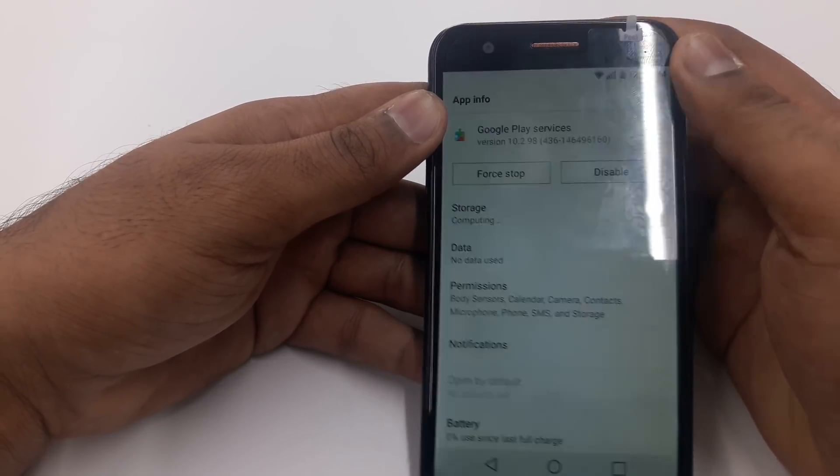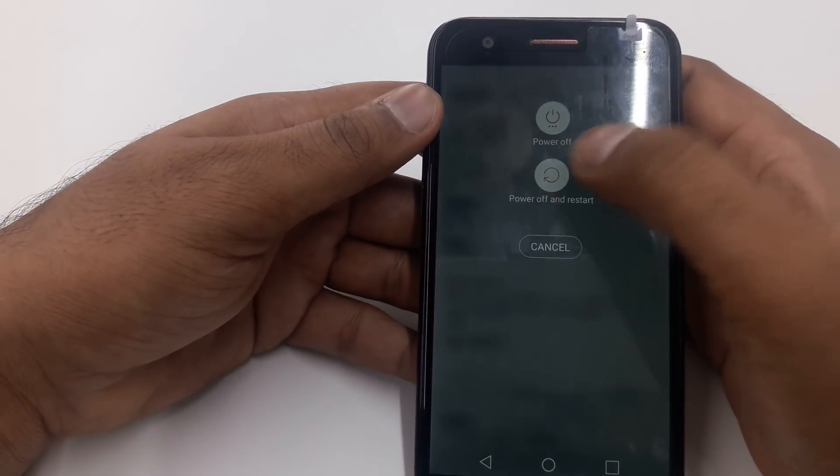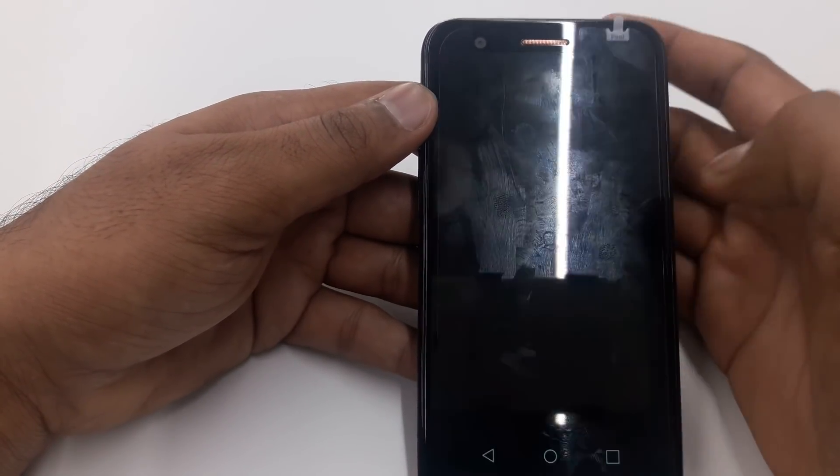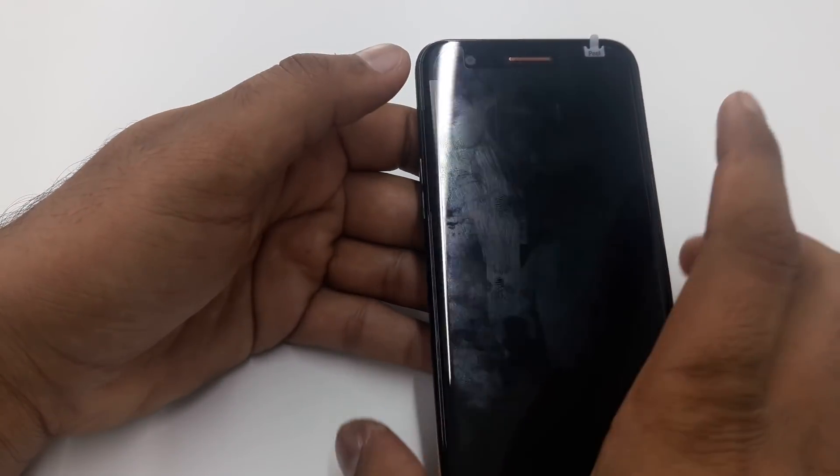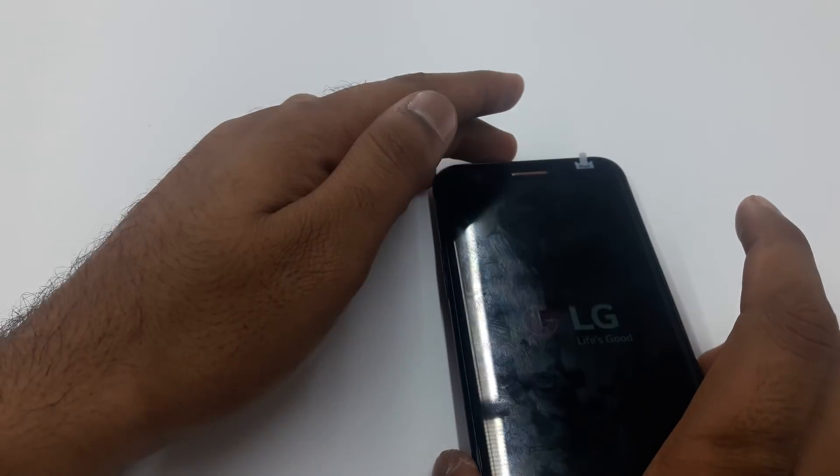The phone will restart in a few seconds. Once it restarts, you will see that the old Google account will be gone and you will have the new Google account on this phone.